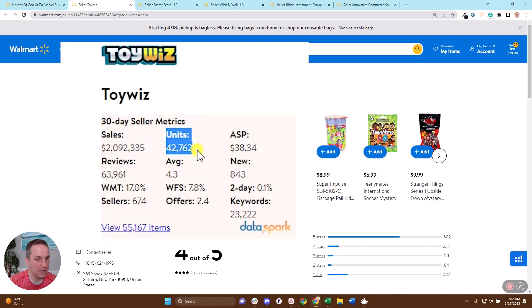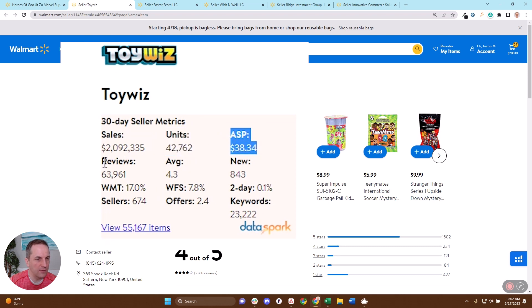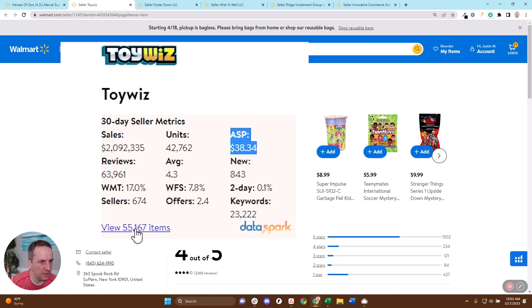Also, how many units we estimate this seller is selling and their overall average selling price. The rest of this information has to do with the products that they're listed on, not necessarily them individually. So when you look at this seller has 55,167 items.